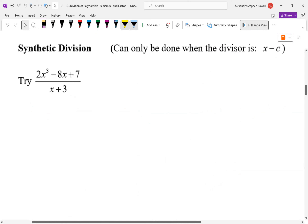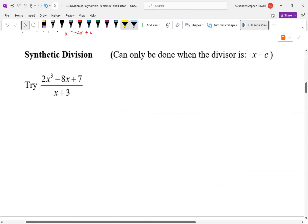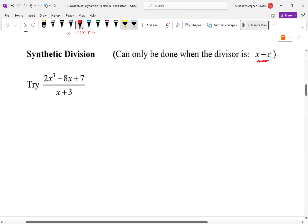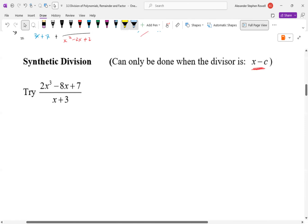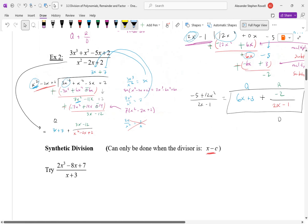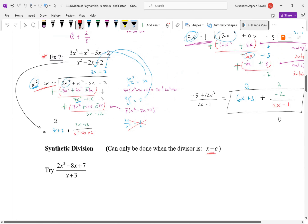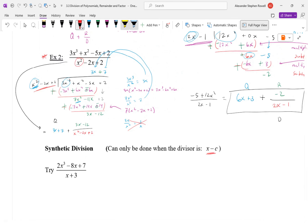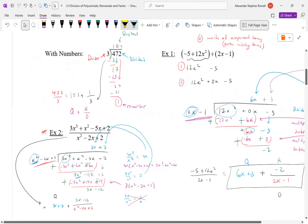Let's do synthetic division — this is a shortcut that doesn't always work. Synthetic division only works if you're dividing by x plus a number or x minus a number. So for example 2 (dividing by x²) and example 3 (dividing by x² − 2x + 2) — those were not x plus a number or x minus a number, so synthetic division doesn't work there. Long division was our only option.